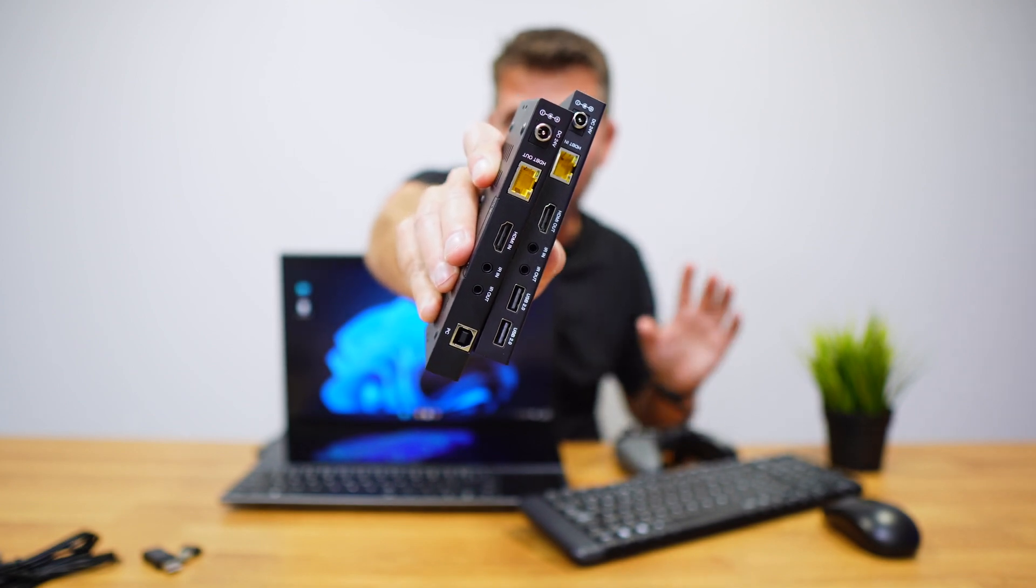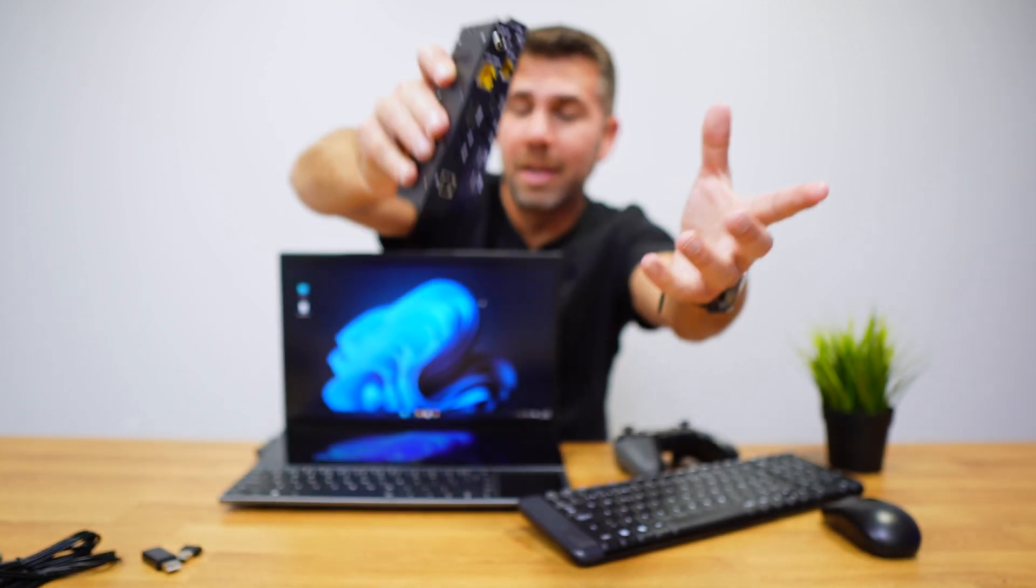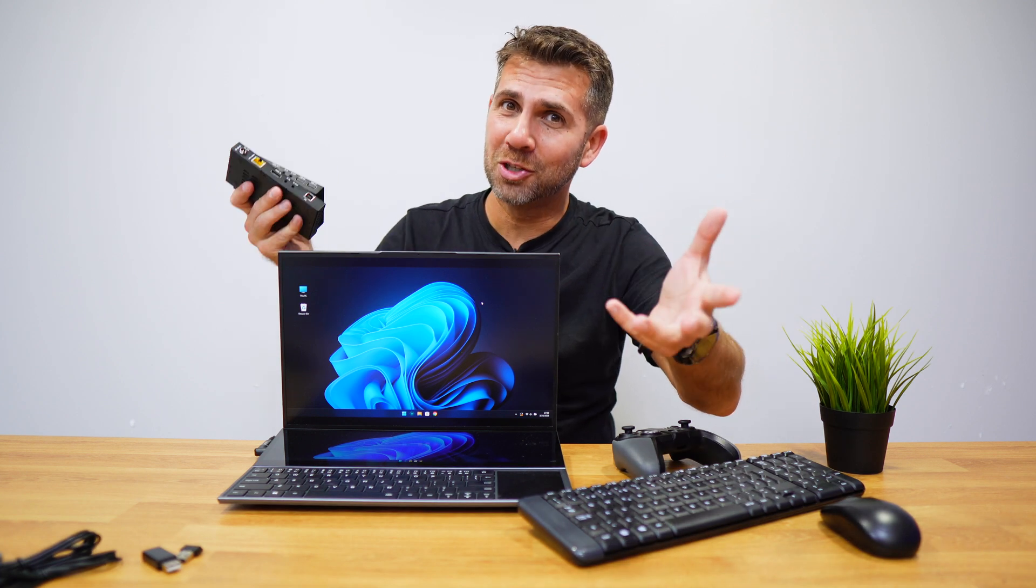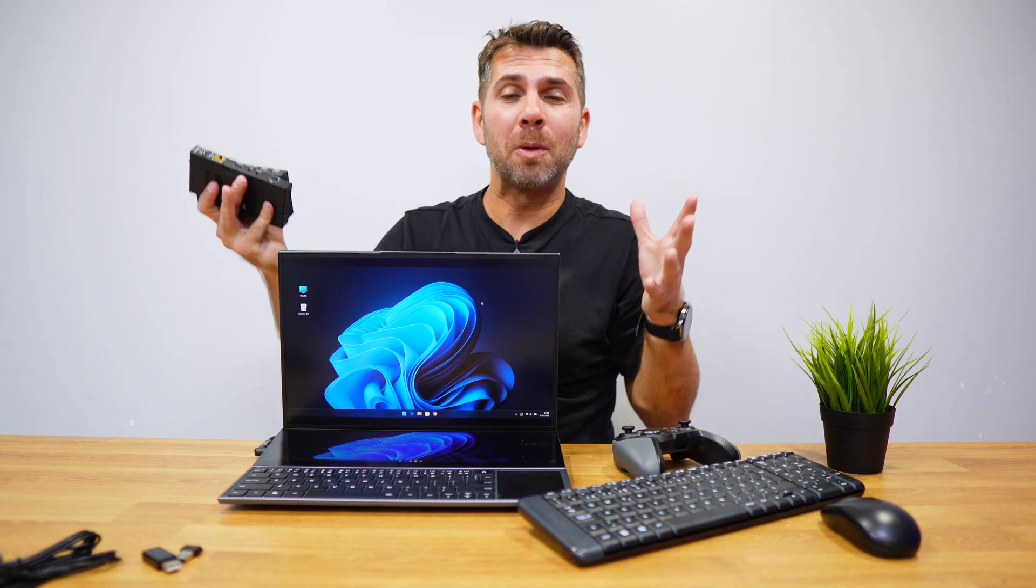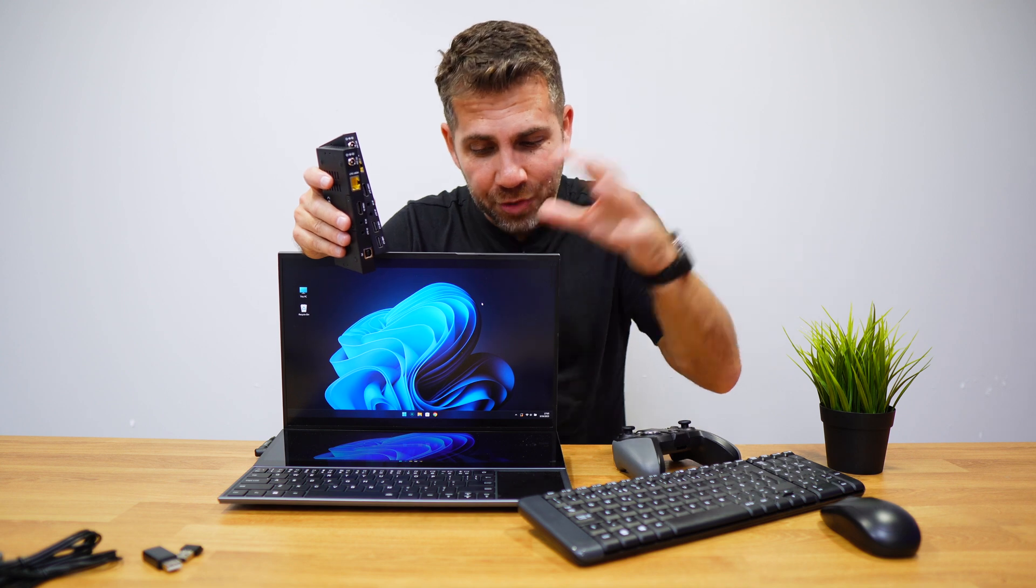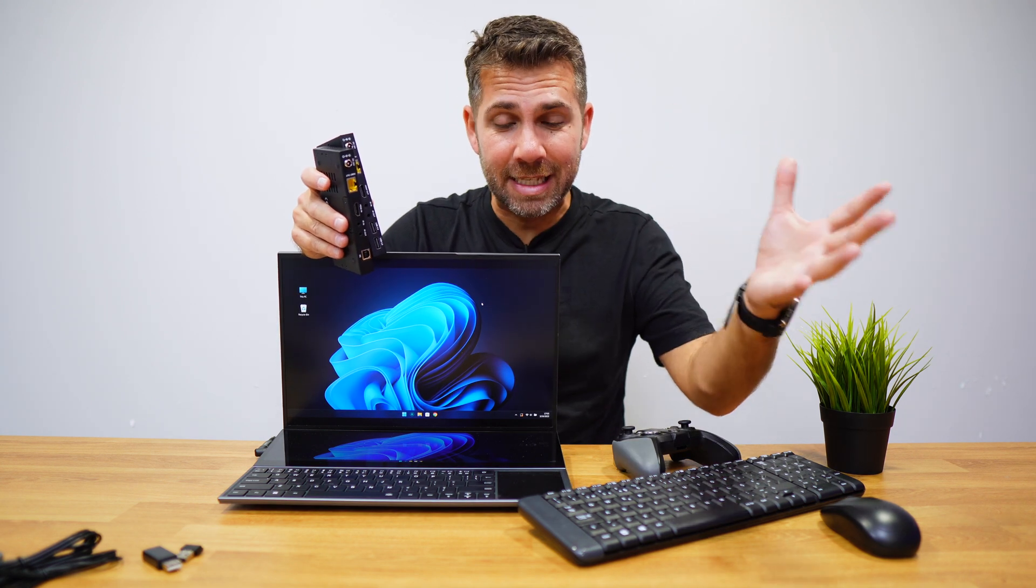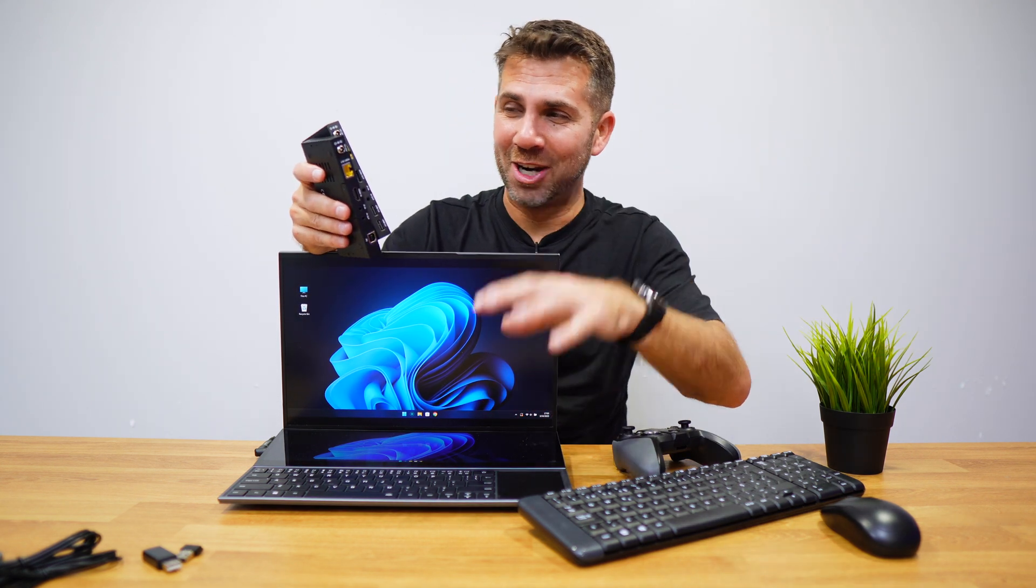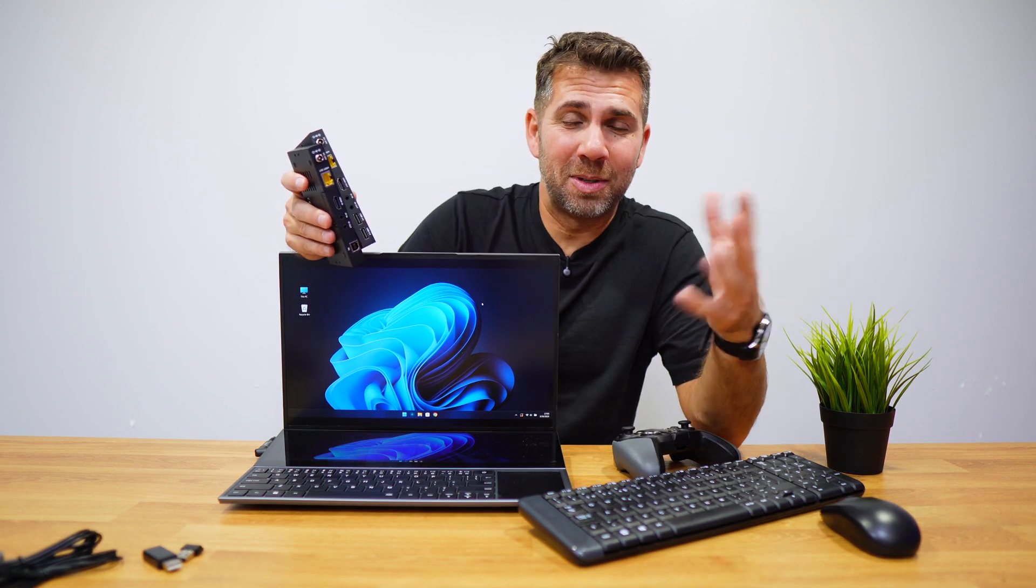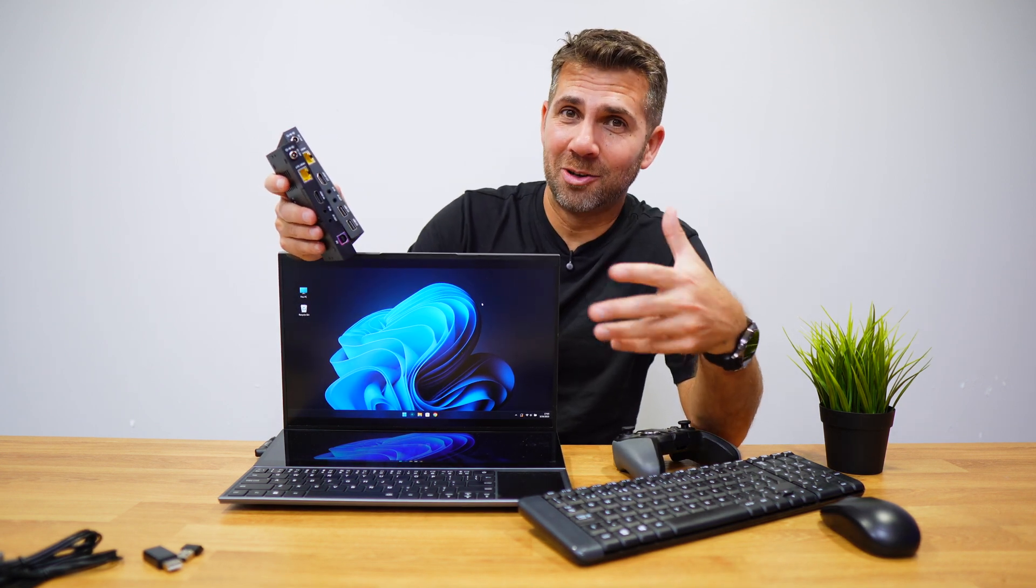That can go up to 150 meters or 492 feet. We will be able to have 4K, we will be able to control this computer at a distance as if we were right over here.